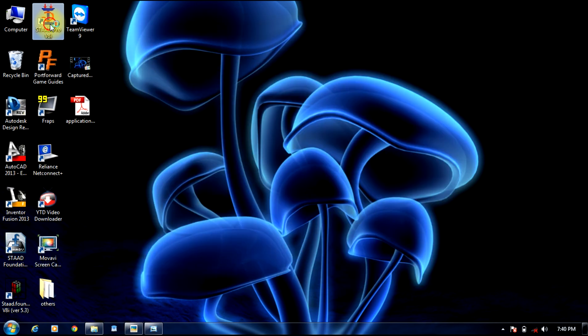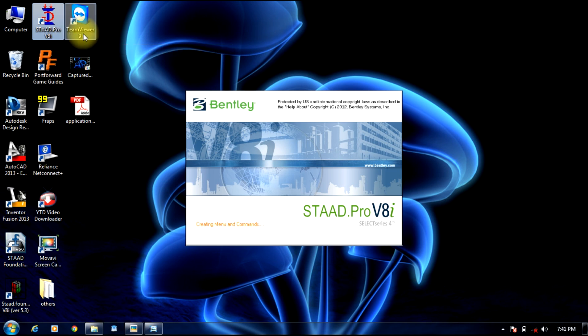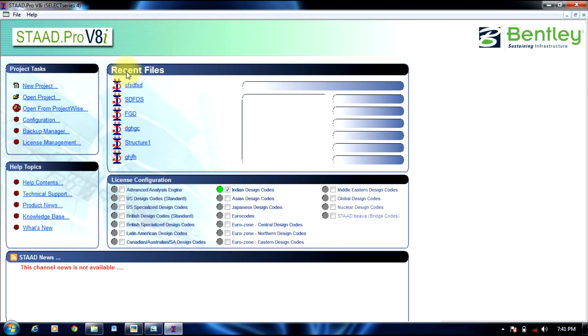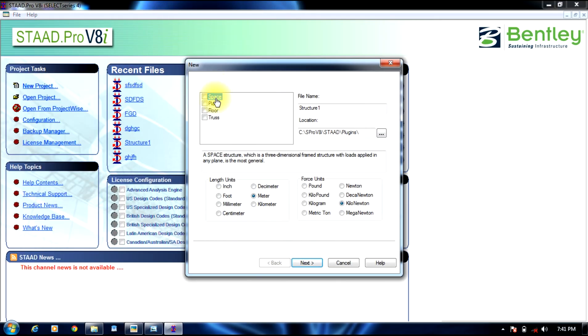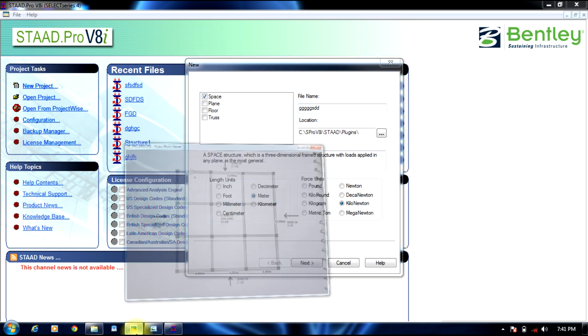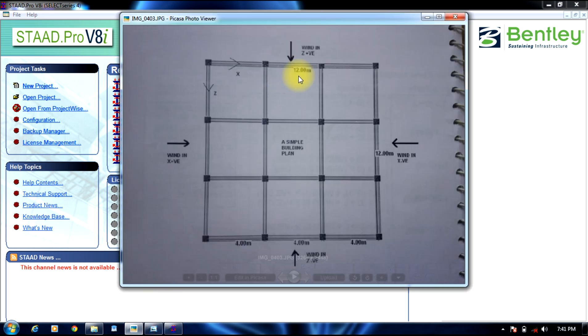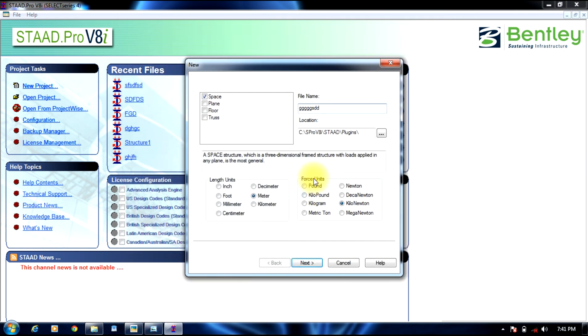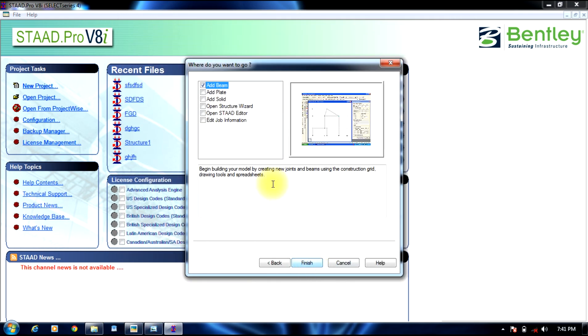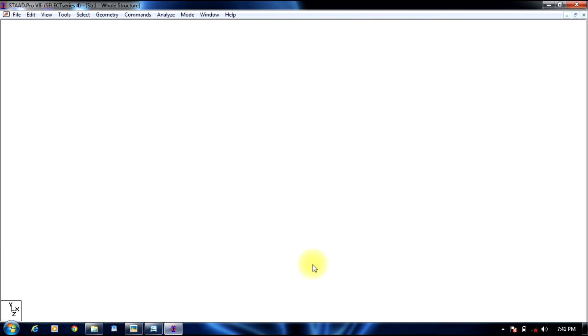Initially start Stratpro. Select new project, give it a space name. Units should be in meters and kilonewtons. Add beam and finish.